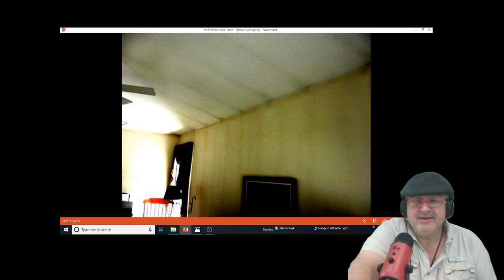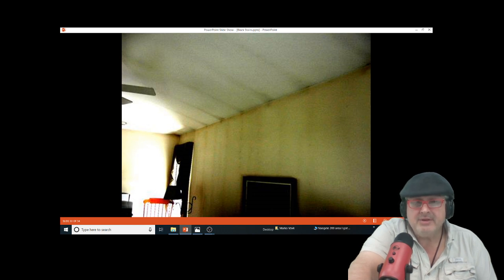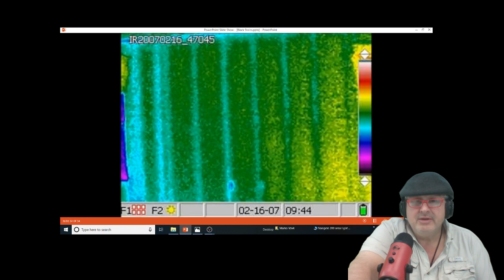A lot of people can't figure out what the stains are from, so they burn the candles again. Here's a thermal image: it basically shows and predicts what your wall would look like if you burned a candle and left it going.